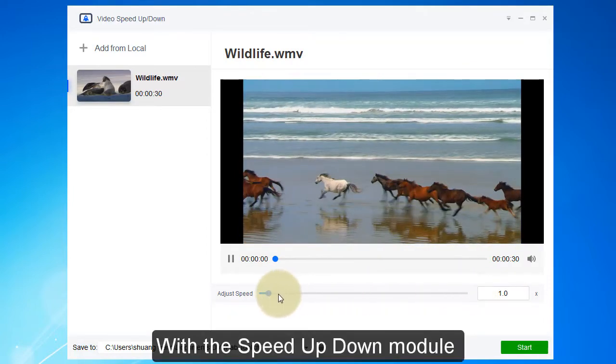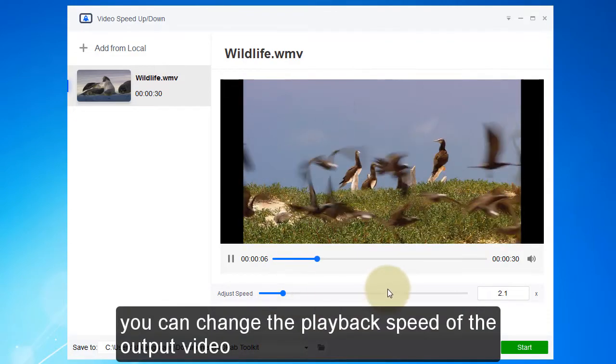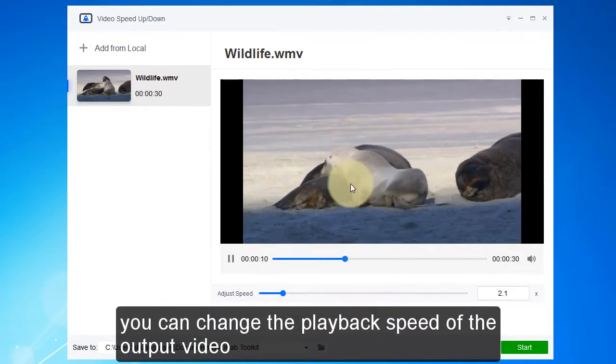With the speed up/down module, you can change the playback speed of the output video.